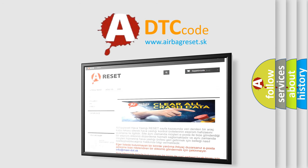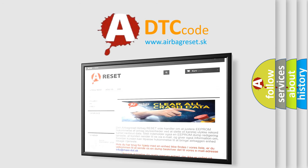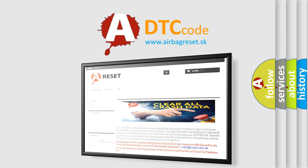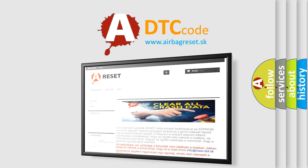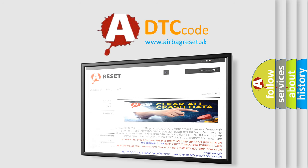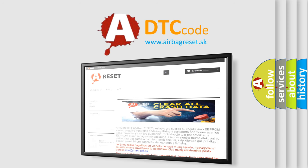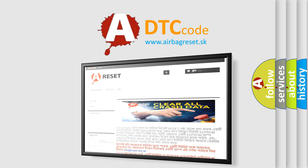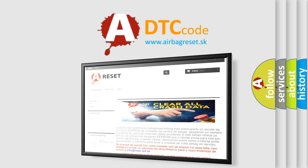The airbag reset website aims to provide information in 52 languages. Thank you for your attention and stay tuned for the next video.